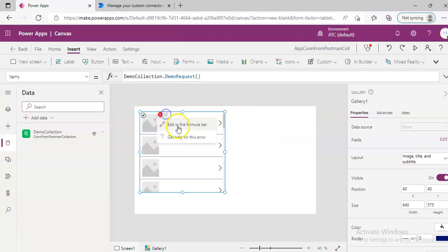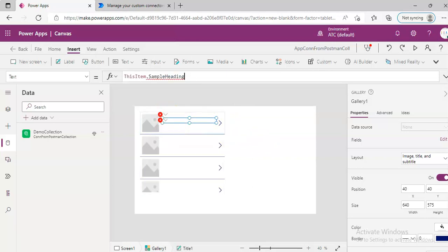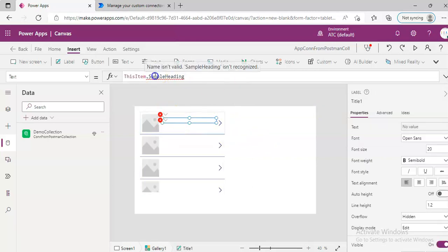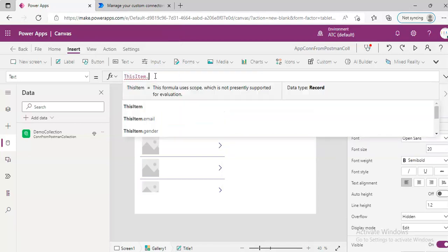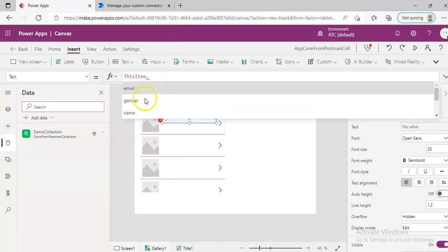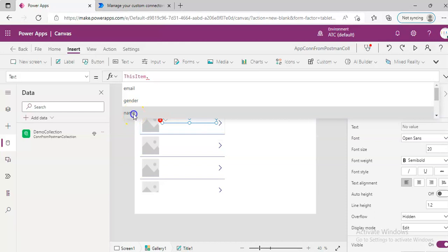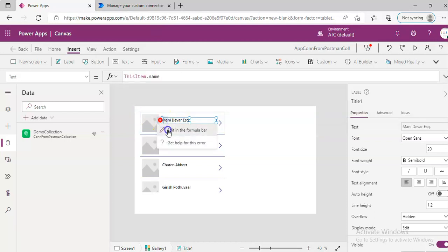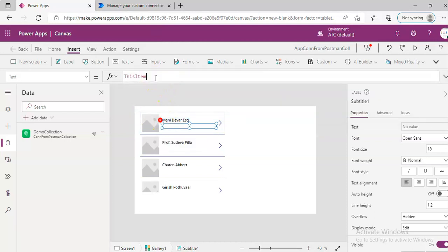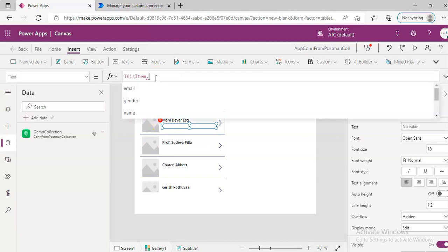And then here, we pick the, probably the name, and the second one, we will pick the email.